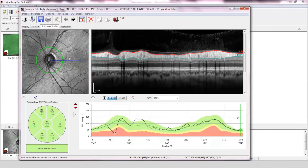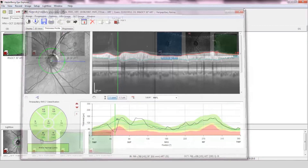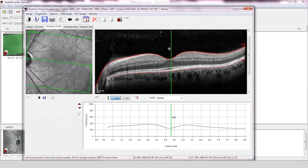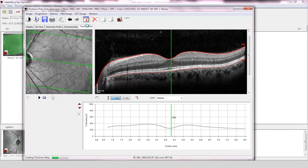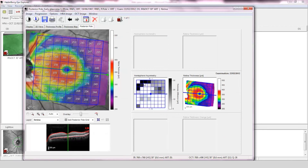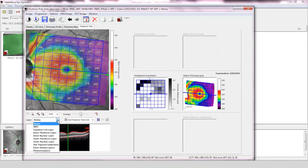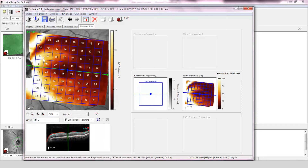There is a visible notch in the temporal superior quadrant on the retinal nerve fiber layer profile with a retinal thickness of 29 microns. Posterior pole assessment: the OCT scan quality is good and the image has been accurately segmented. The posterior pole asymmetry assessment shows thinning in the superior hemisphere, which might be consistent with thinning of the retinal nerve fiber layer. This is highlighted on the segmented heat map of the retinal nerve fiber layer, where the thinning is more clearly visible.